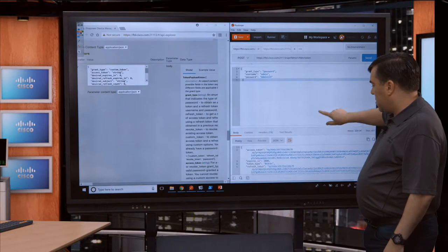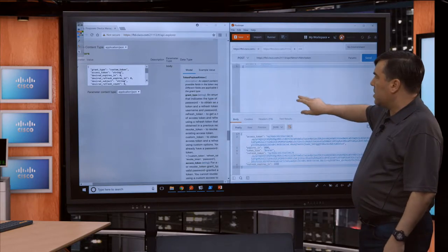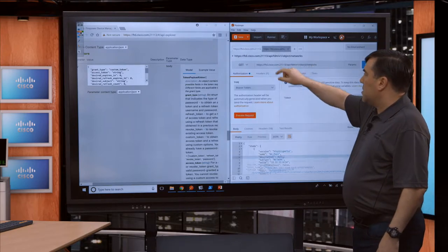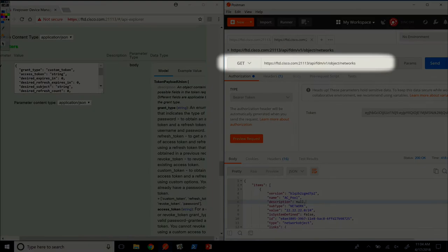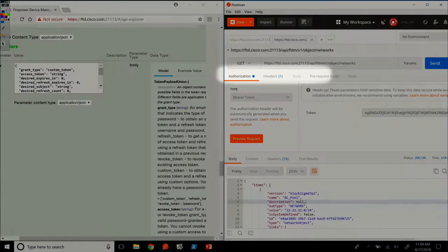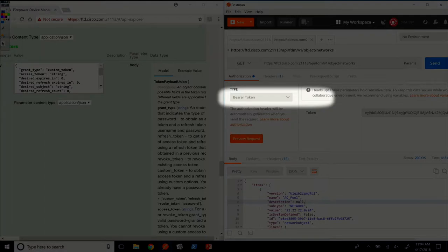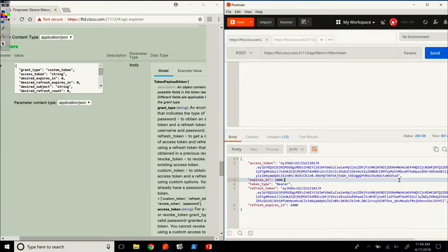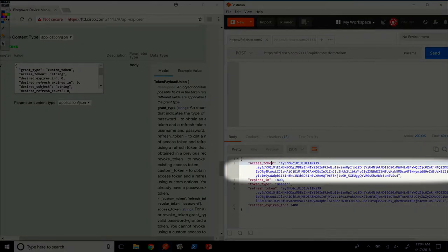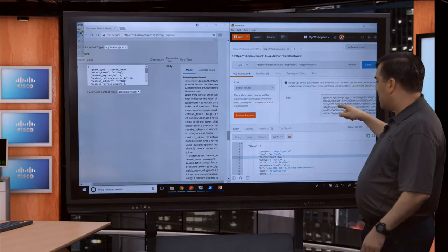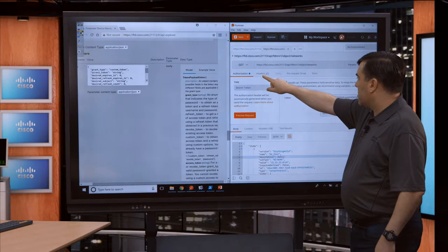Once you get your access token, if you want to fetch a network object in Postman, I've preset this up. The URL is the same one we learned from the API Explorer. In headers, the key thing is authorization — you do bearer token. You just take the access token from the other window and copy-paste the whole string into the token box.